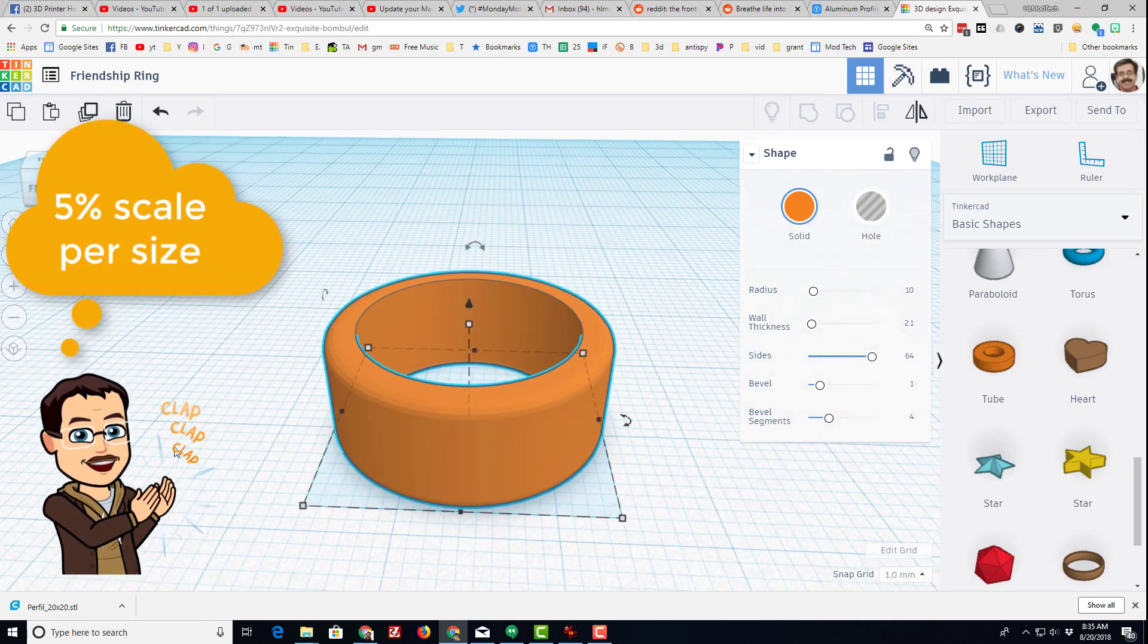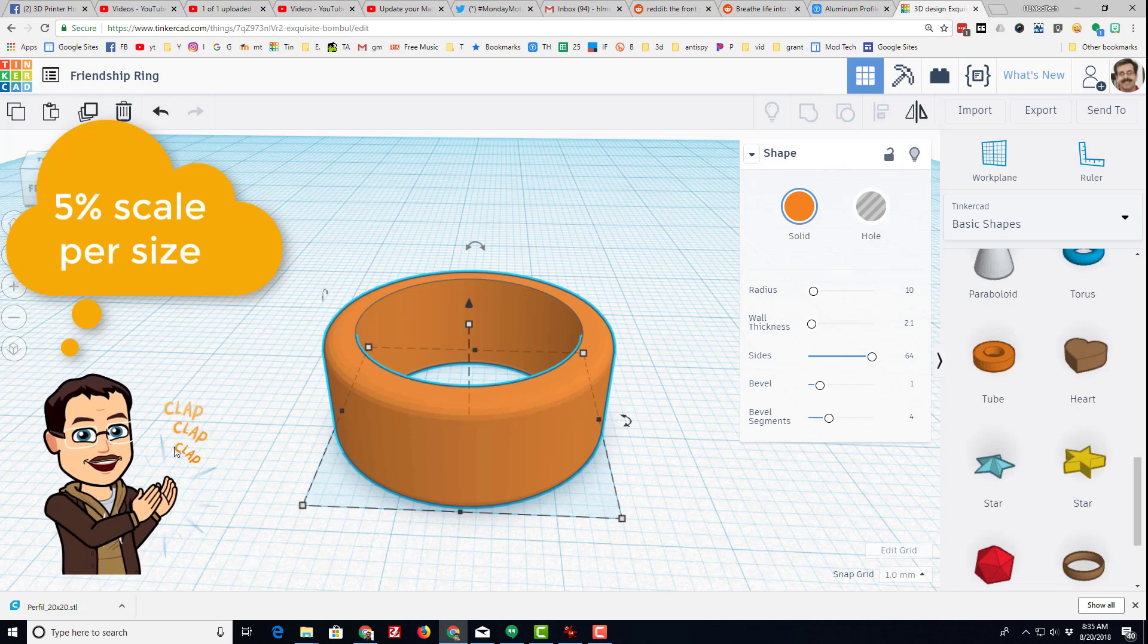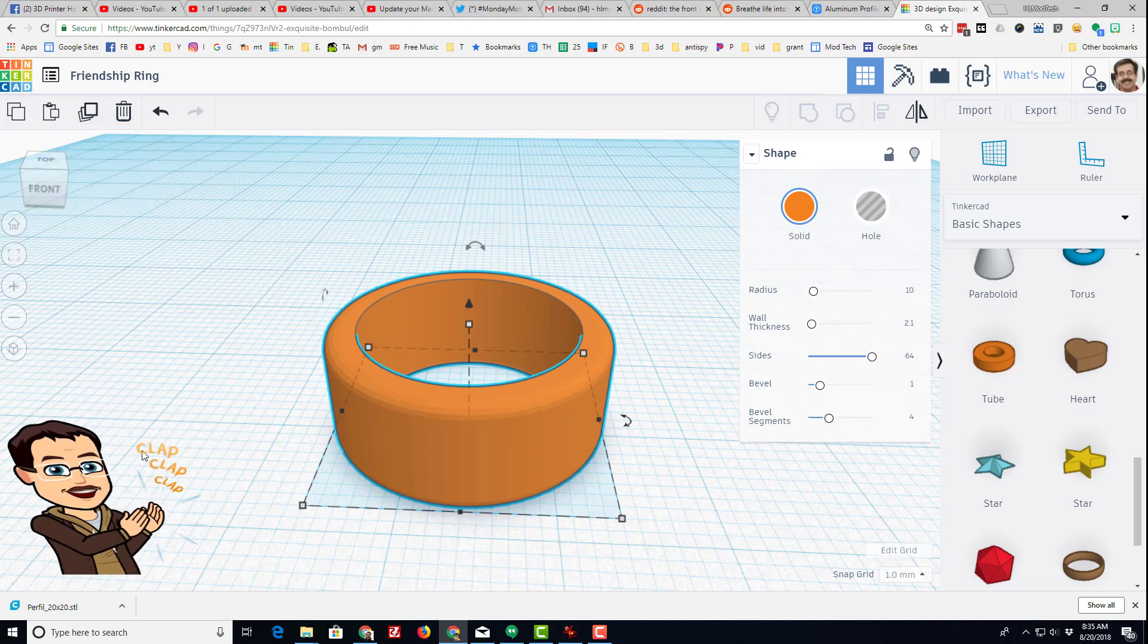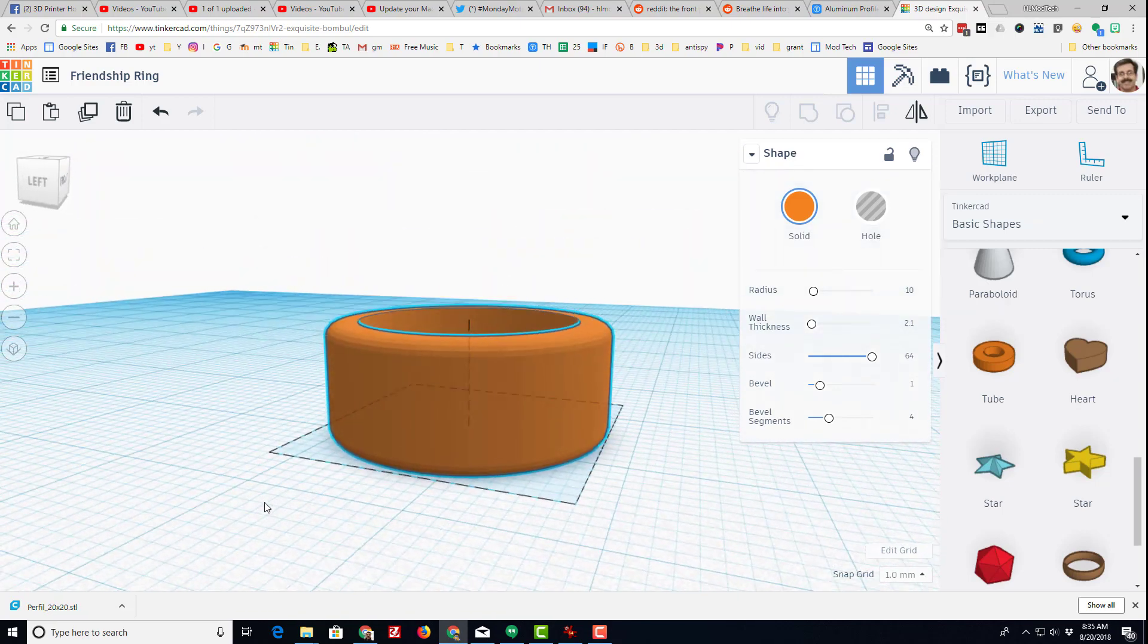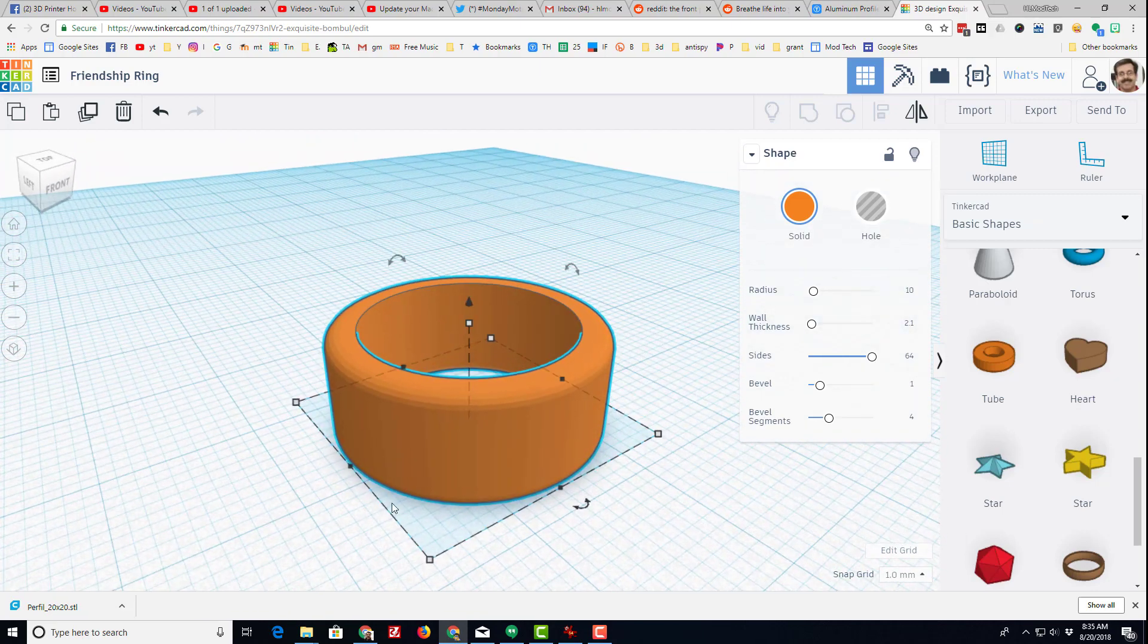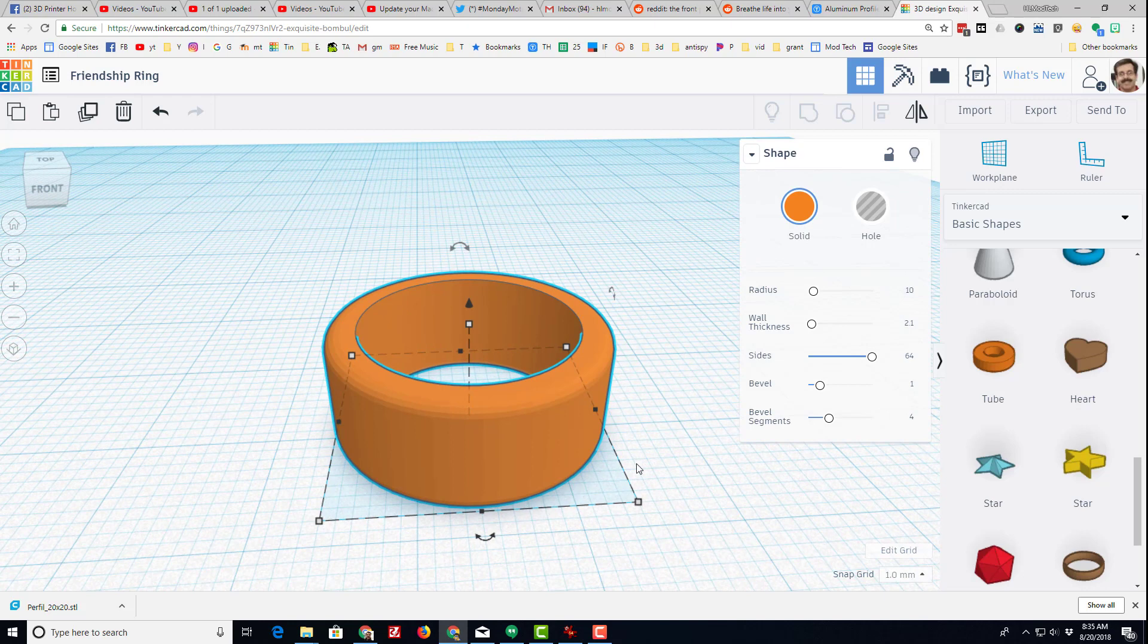Or you can scale it up by 5% for each ring size you want to go, and you can do that right in your 3D printer software. So in my mind, make one ring, scale it however you want.